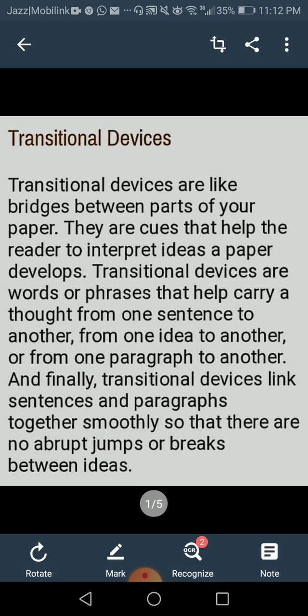The most important thing is that there should be a connection between one idea and another idea, one paragraph and another paragraph, and there should be a gradual progression. You should not be jumping from one idea to another without making any connection. Transitional devices help you create that kind of connection, making your writing cohesive — meaning ideas are joined — and coherent, so the reader easily understands what you are trying to say.